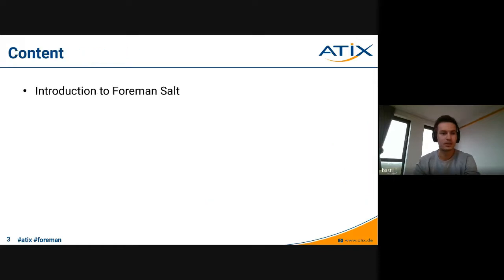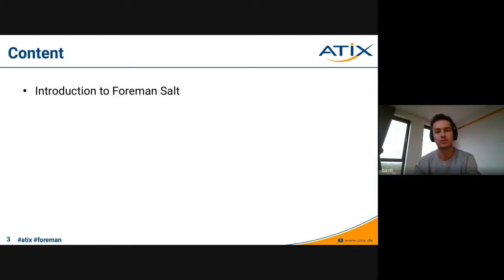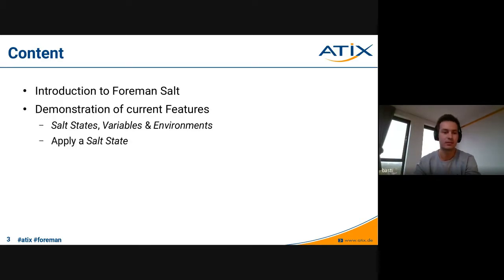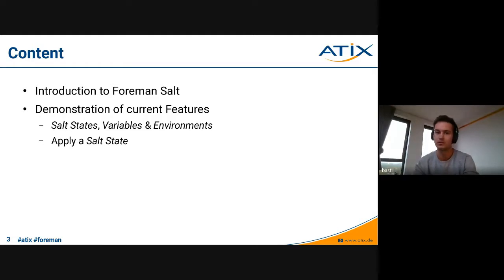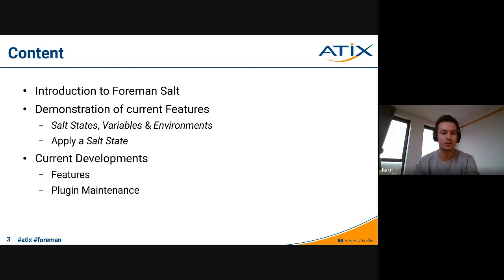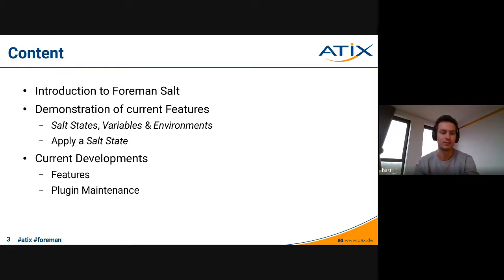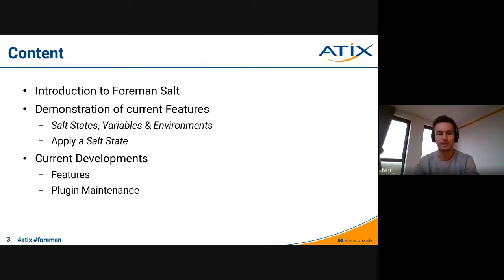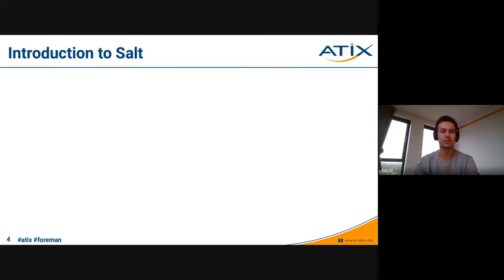So, first short outline of what we're going to talk about: give a short introduction to Salt and how Salt is used in Foreman. Then I'll give a short demonstration about the current features we have, or what you can do as of now with Foreman Salt. And then we'll talk about the current developments, the work we did in the last couple of months on the plugin.